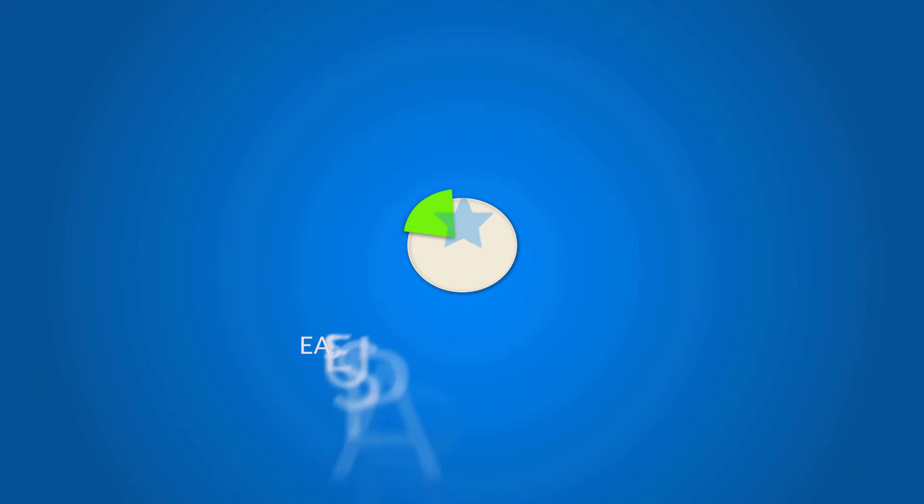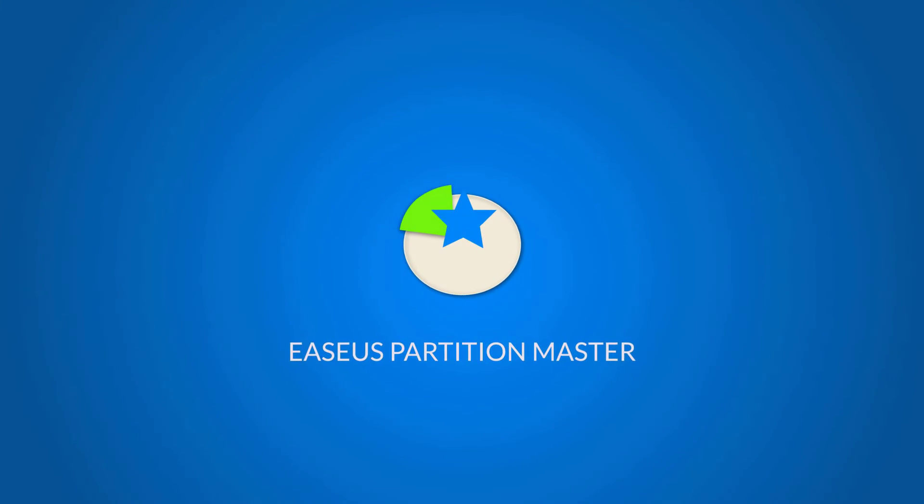If you have any further questions, please contact us at support@easeus.com. Thank you for watching.